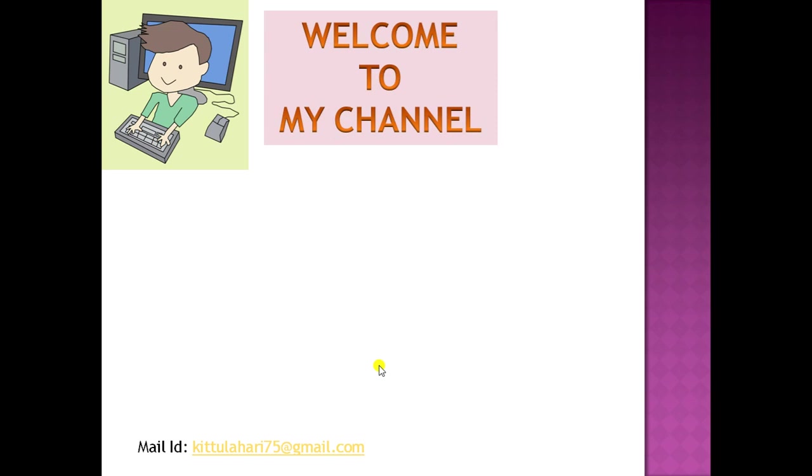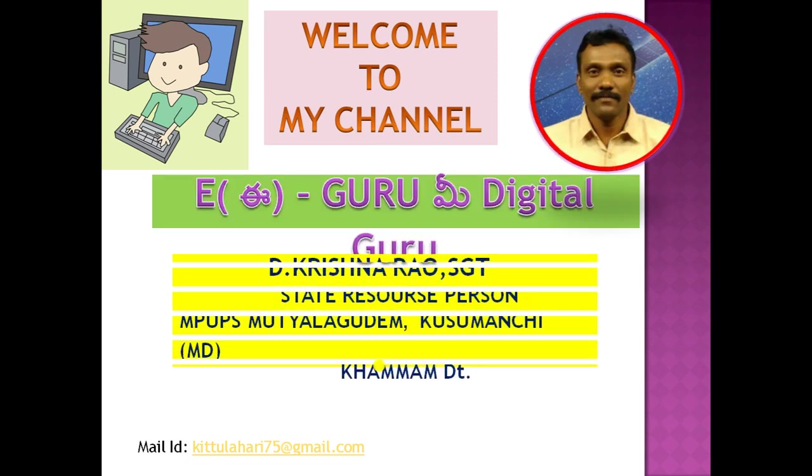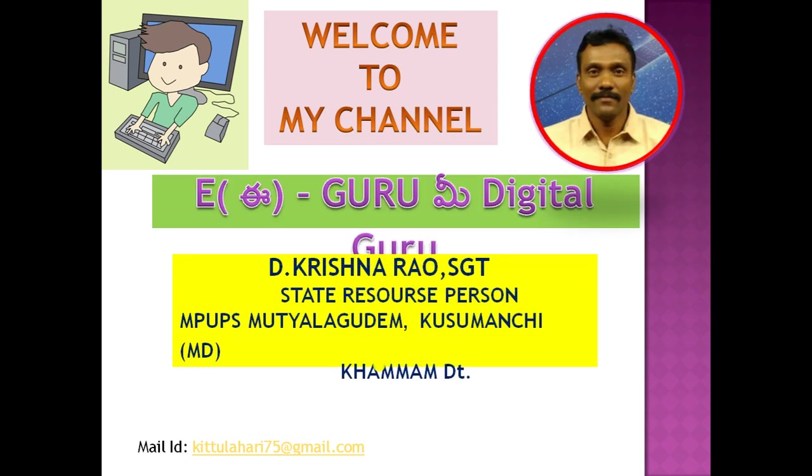Welcome to my channel, He Guru Me Digital Guru. My name is D. Krishna Rao HGT, State Resource Person, MPUPS Muthyalakudam Postmanch Mandal.